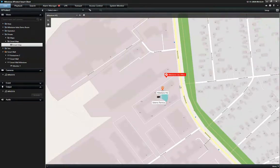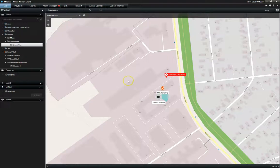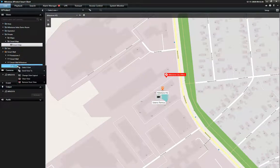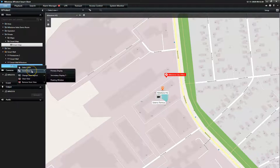To facilitate efficient collaboration and information exchange in control centers, the Smart Map can be shared on our video wall solution, the X-Protect Smart Wall, here demonstrated via floating window.